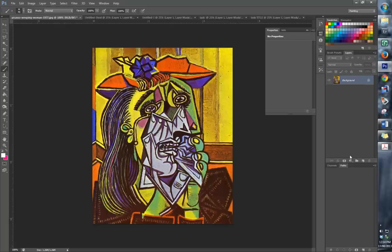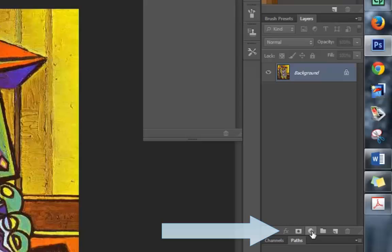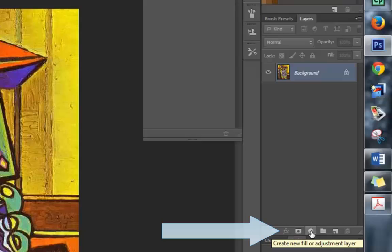We now need to create a black and white mask. I'm moving my mouse down to the bottom of the Layers panel and looking for the Create New Fill or Adjustment Layer icon.